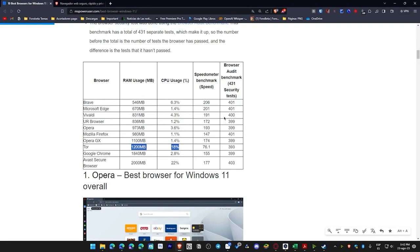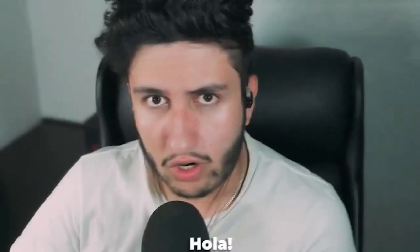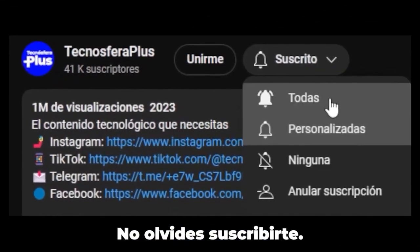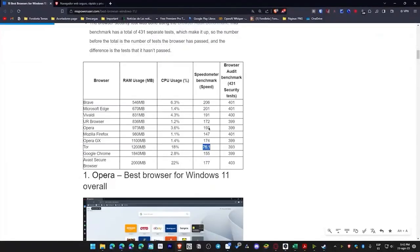Regarding speed, Brave got the best score with 206 in the Speedometer benchmark, meaning it's the fastest for browsing the internet, while the worst of all was Tor with 76. In this case, the higher the score, the better. So Tor ends up being the worst.